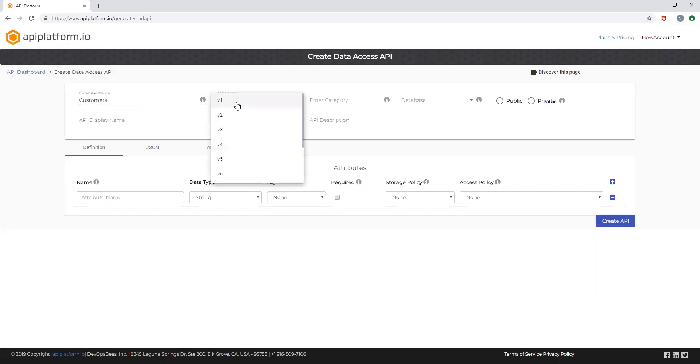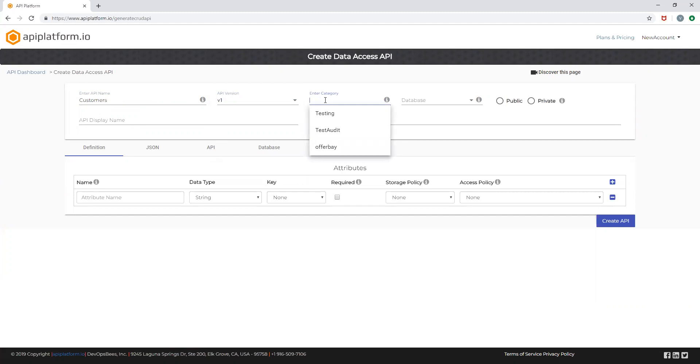You can choose your API version and the category. Category is a logical grouping of your APIs that can improve searchability. This is an autocomplete select box which will be pre-populated with the existing categories created by you. You can choose to add a new category as well.